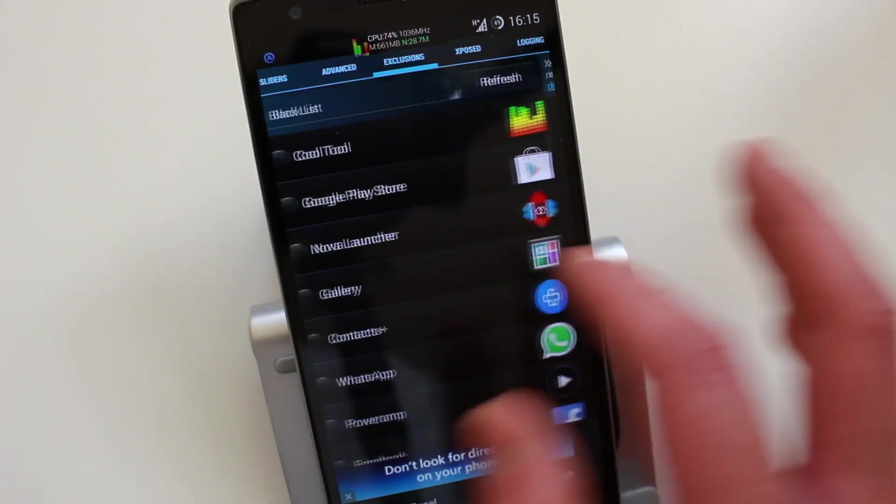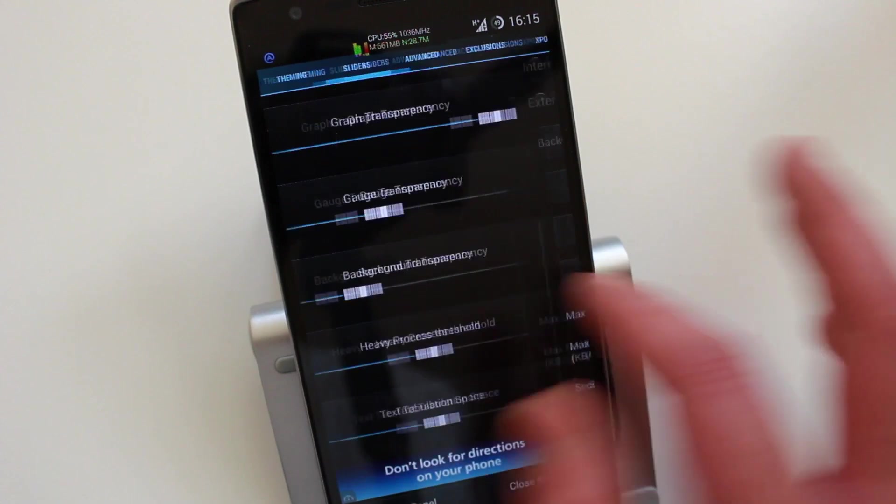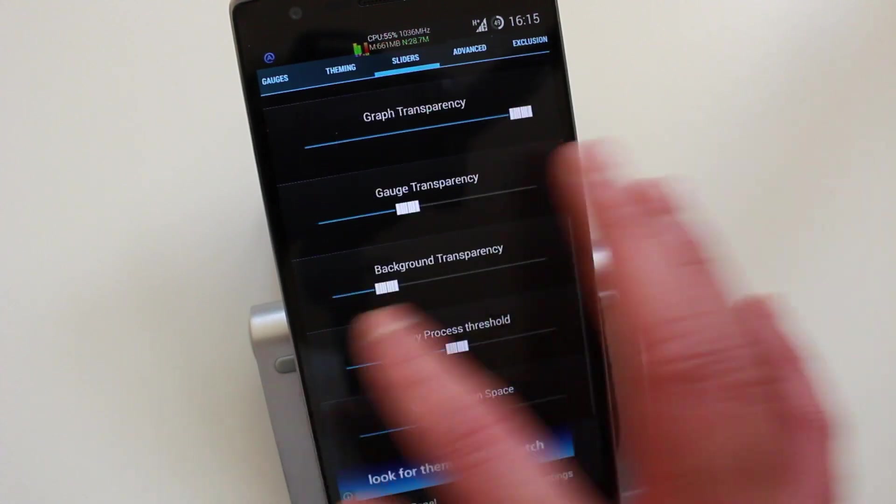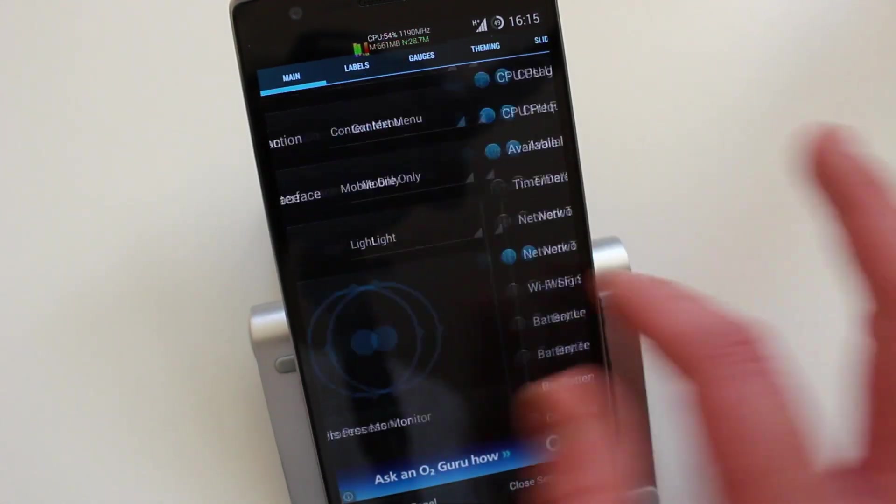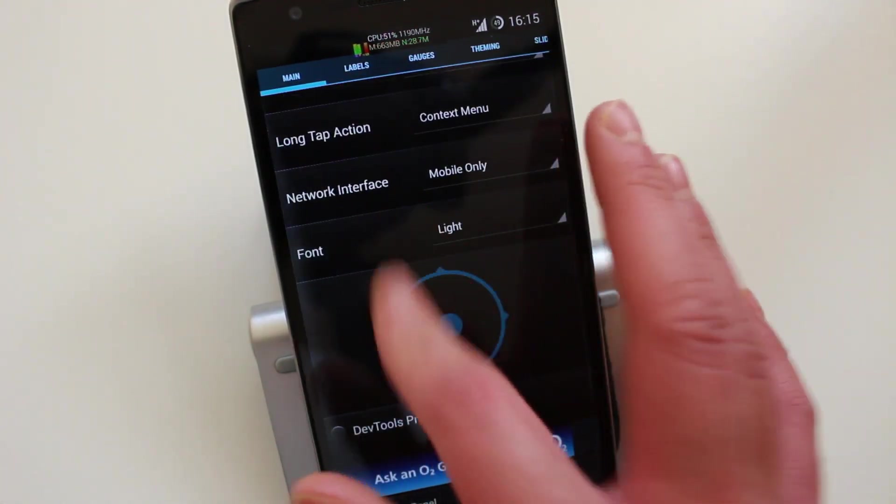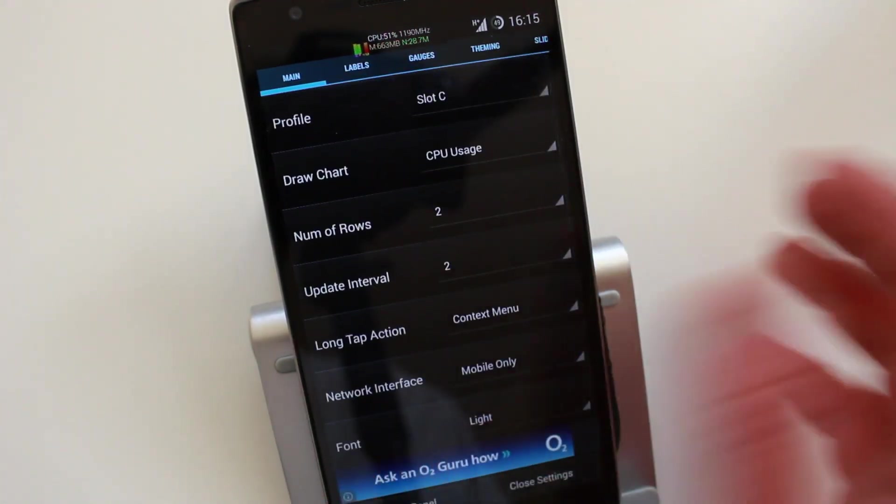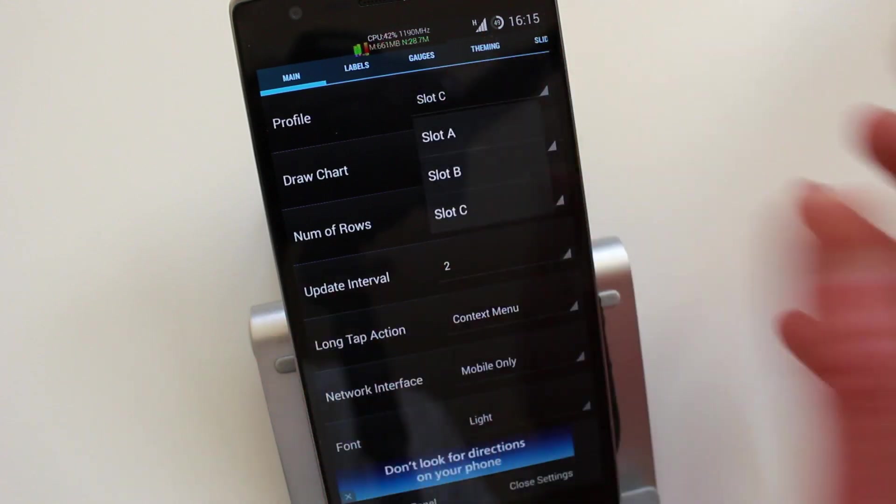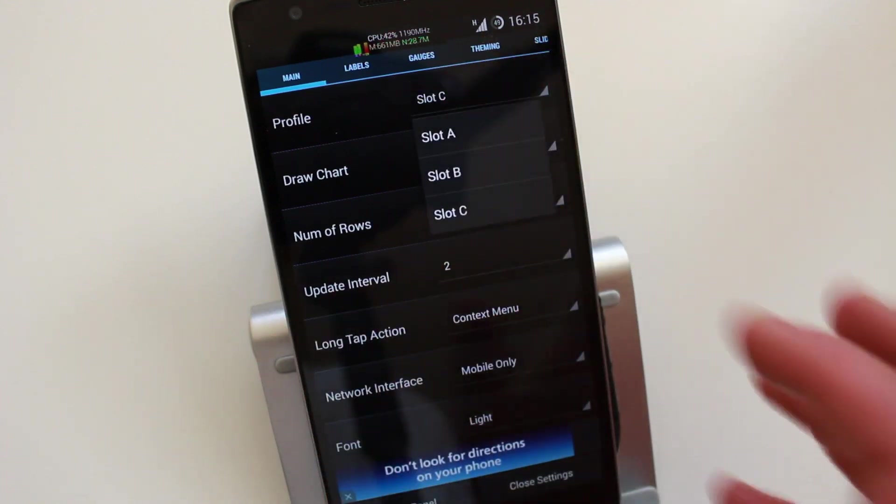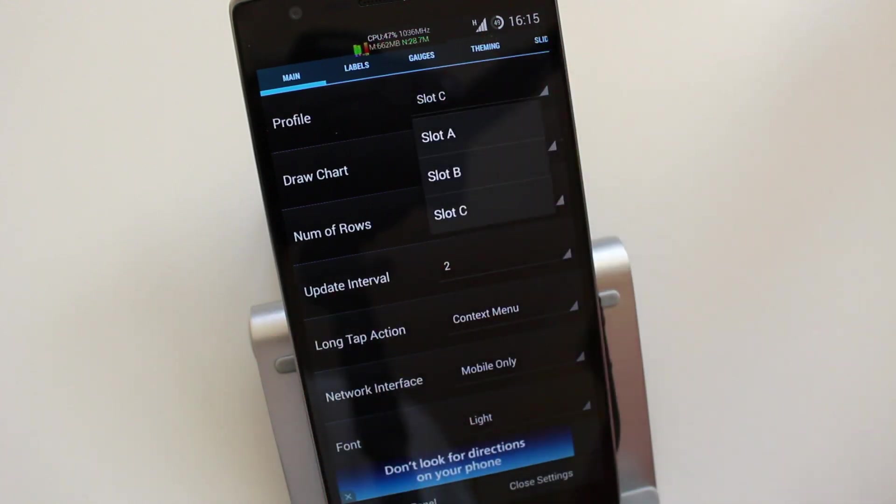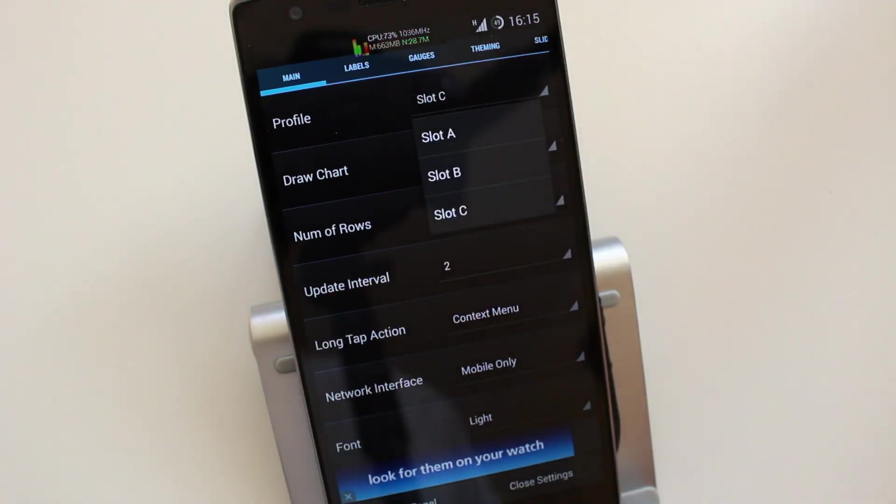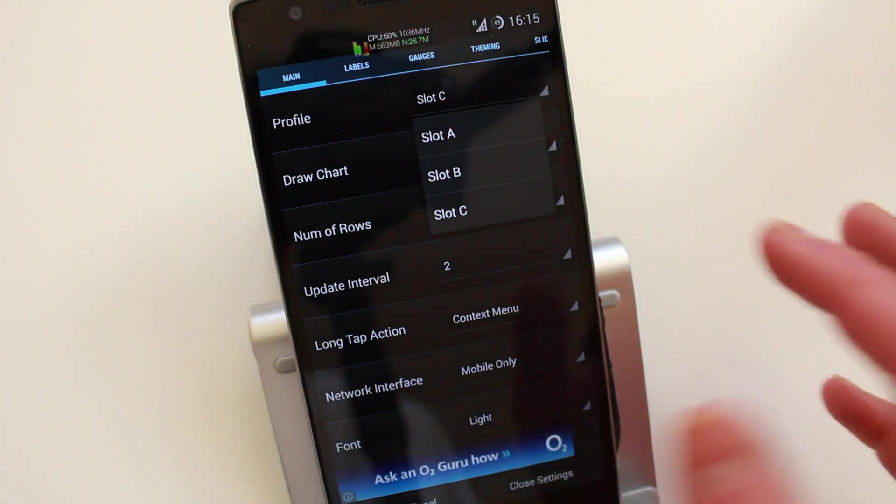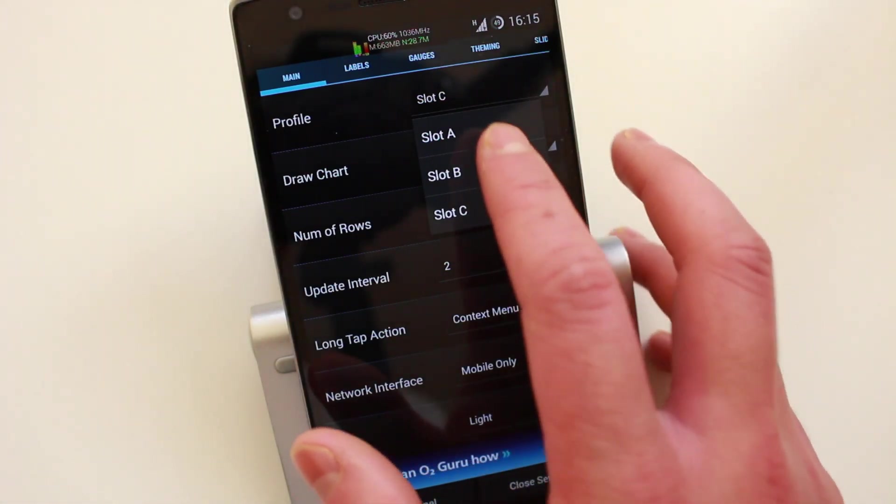So the main reason why I've got this application is for the equalizer, visual equalizer. I love that setting the most. That's why I use this application and I can't believe a lot of people don't use it or maybe I just don't know.